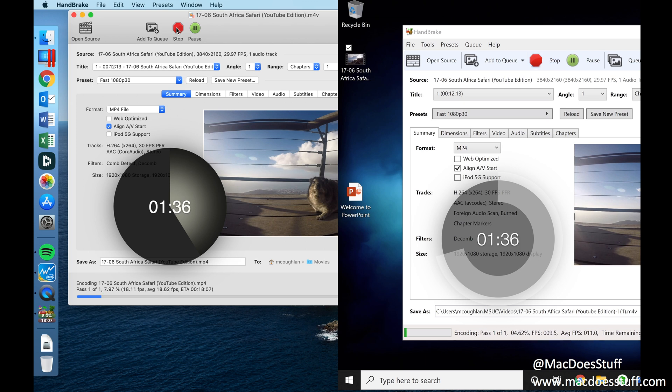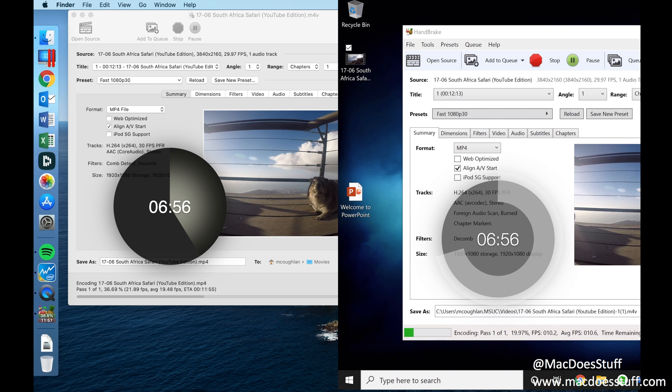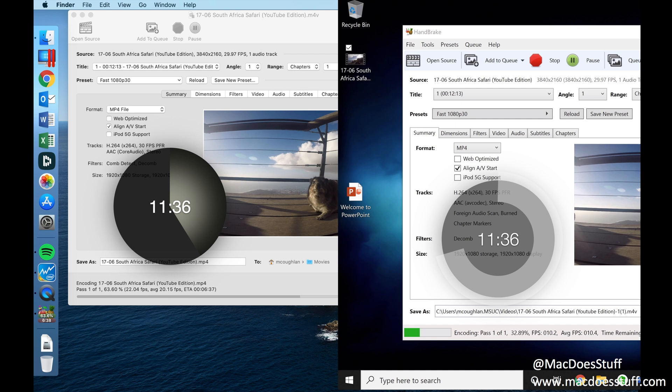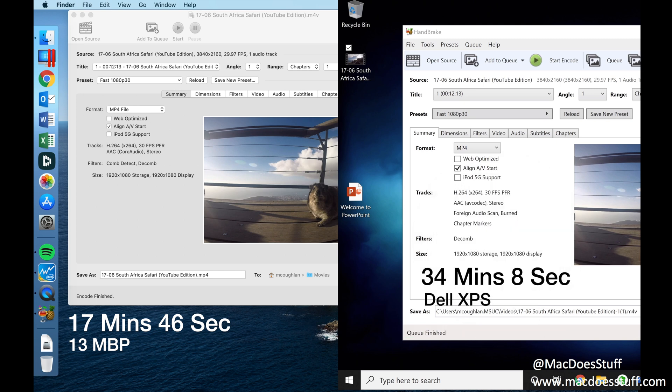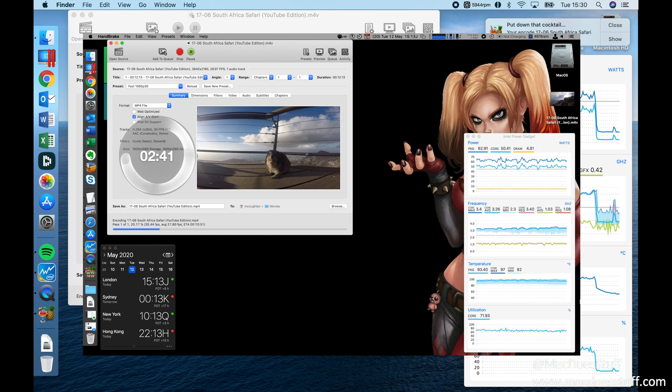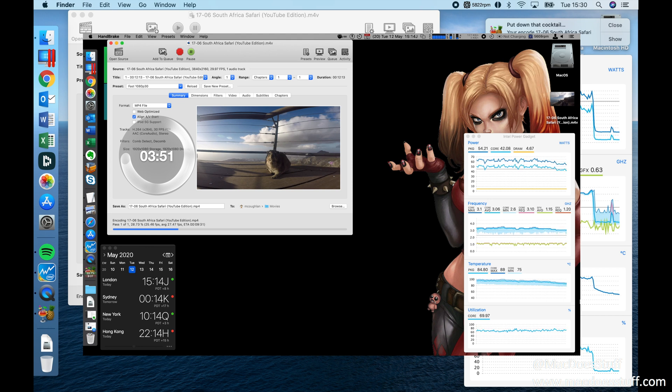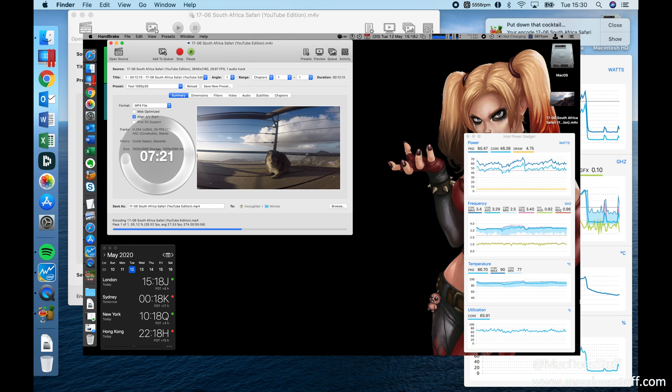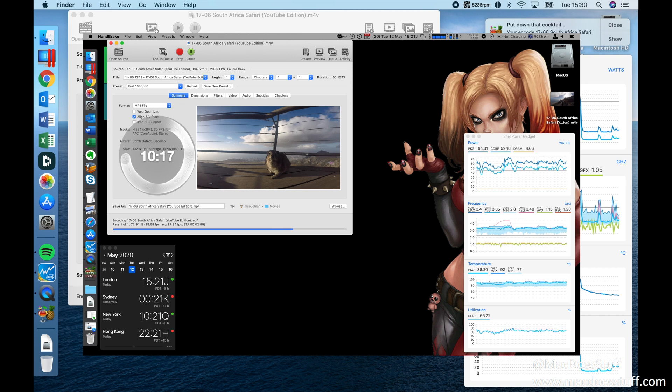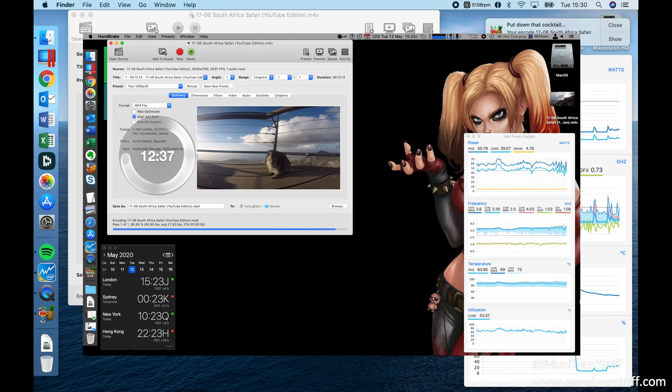Now benchmarks don't always tell the whole story so I thought we'd have a look at a real world workload of converting a video from one format to another. So what we're looking at here is on the left I'm converting a video in Handbrake on the MacBook Pro and on the right you'll see exactly the same video with exactly the same configuration in Handbrake. If you have a look at the finish times for both of these videos you'll see that the MacBook Pro did it in 17 minutes 46 seconds. The Dell XPS went on to take 34 minutes and 8 seconds so that's quite a difference. I did run this test two or three times and they were always within about two minutes of each other. I also ran exactly the same test on my i9 2019 16 inch MacBook Pro and that unit finished the same conversion in 13 minutes and 11 seconds so the performance of the 13 inch even the i5 for processor intensive tasks is quite impressive.